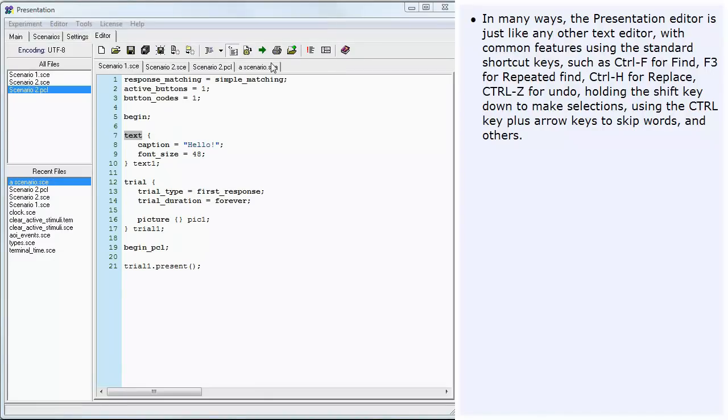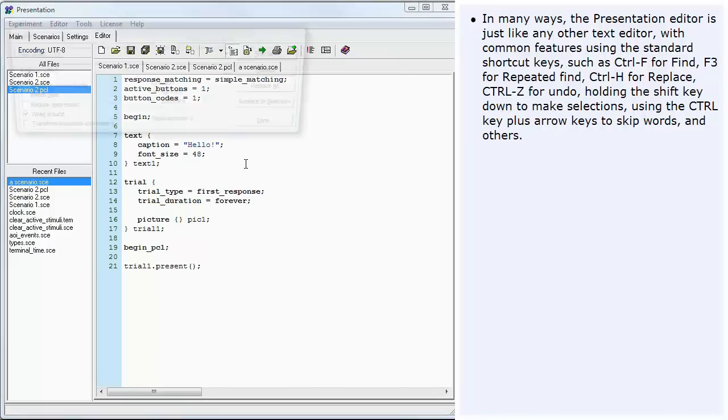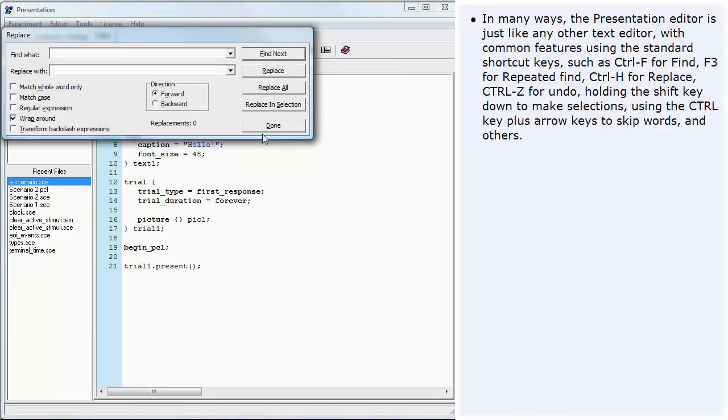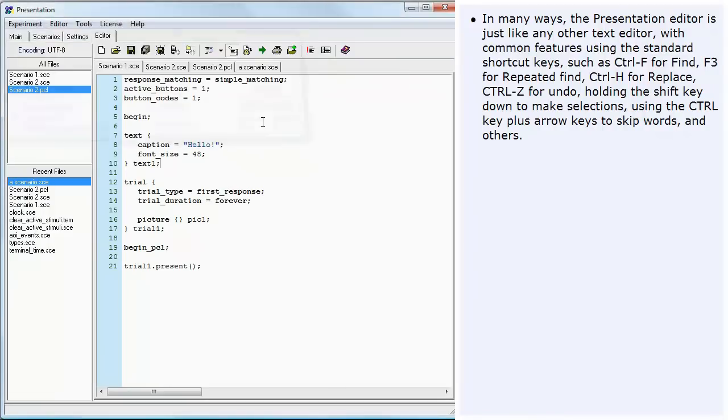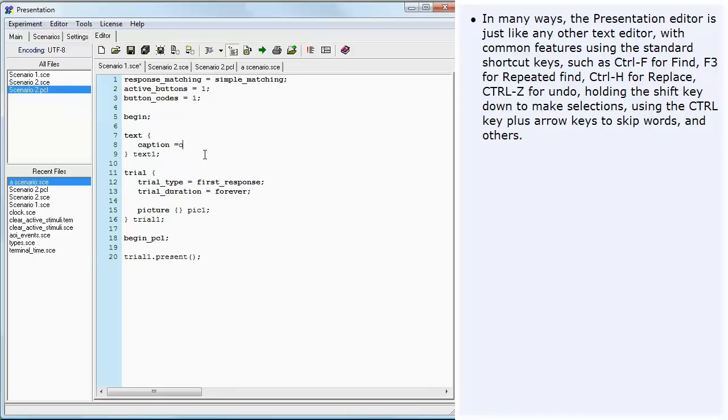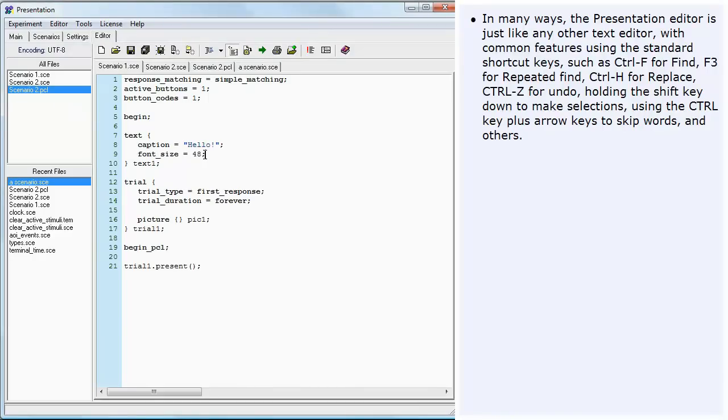F3 for Repeated Find, Ctrl H for Replace, Ctrl Z for Undo, holding the Shift key down to make selections using the Ctrl key plus arrow keys to skip words and others.